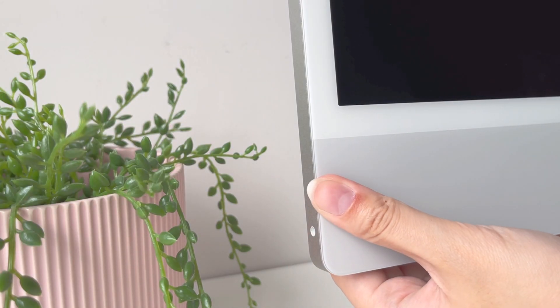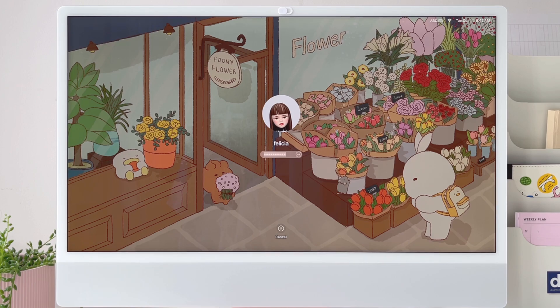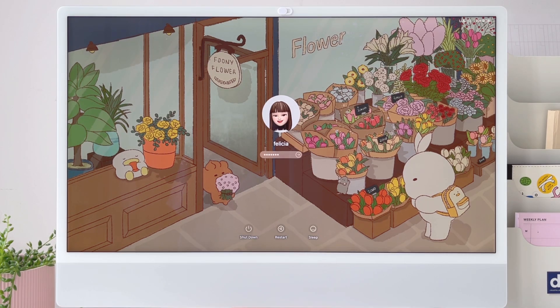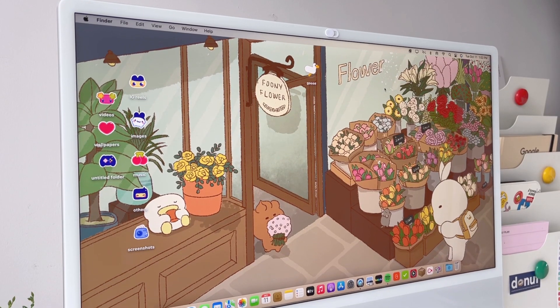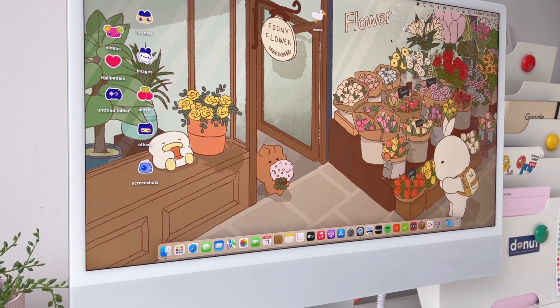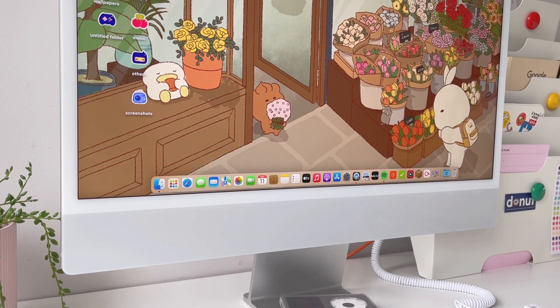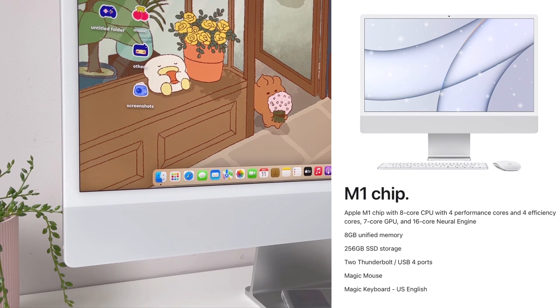Hey guys, welcome back! Today I'll be showing you what's on my iMac and how you can customize yours to make it more cute and personalized. Though I'm showing everything on my iMac, I believe you can download and customize your MacBook the same way. I have the iMac M1 2021 that I got early this year. It comes in different vibrant colors, but I got the silver one because it's timeless and I love how it looks — so minimal and chic.